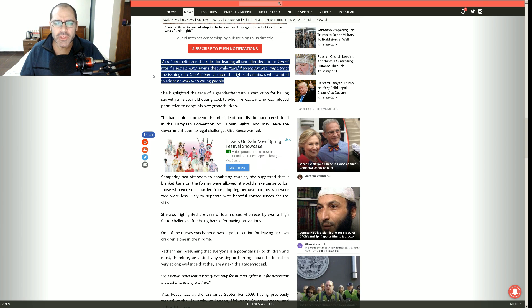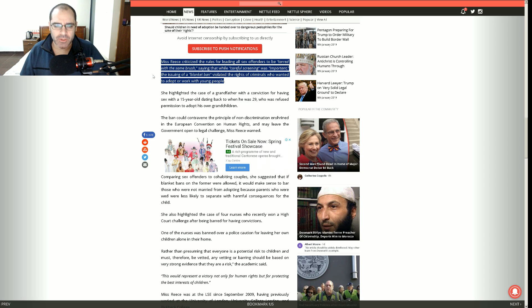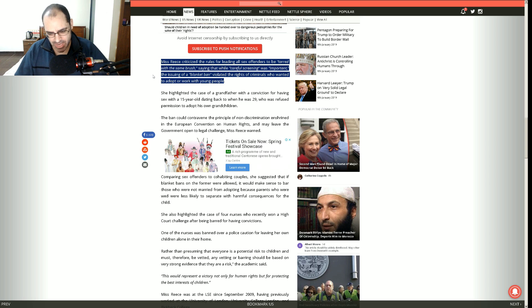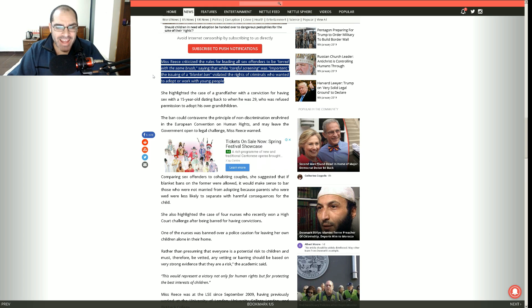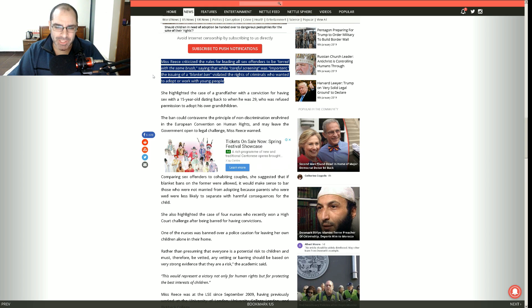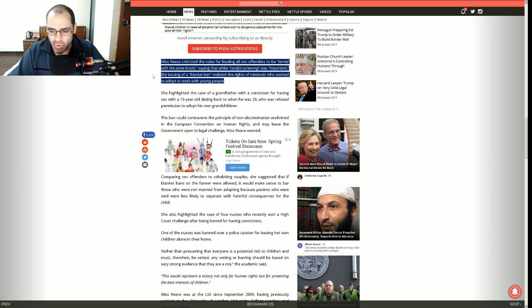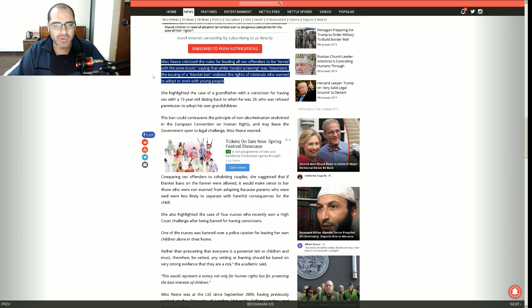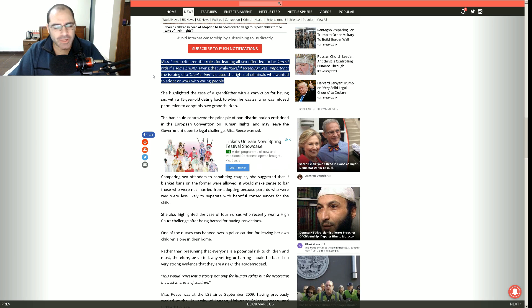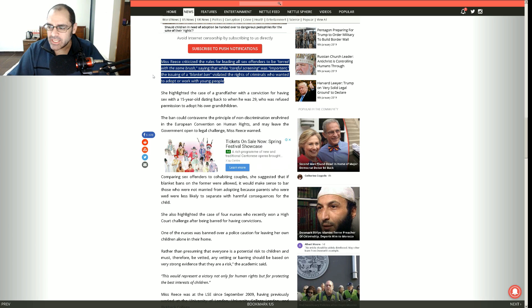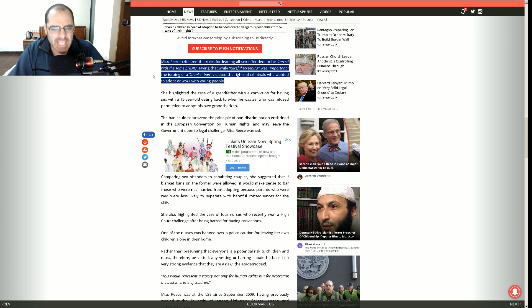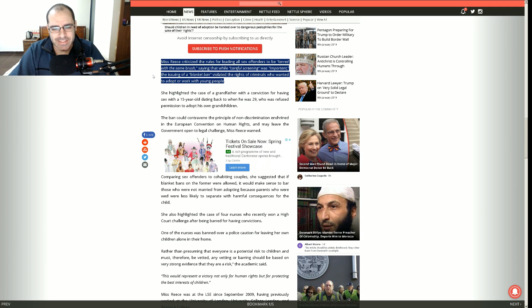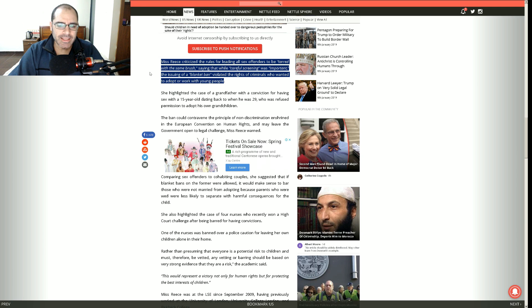So it goes on to say that Miss Reese criticized the rules for leading all sexual offenders to be tarred with the same brush. Well yeah, the brush of a sexual offender. I don't understand that. What does that mean? They were all sexual offenders. What brush am I supposed to tar them with?